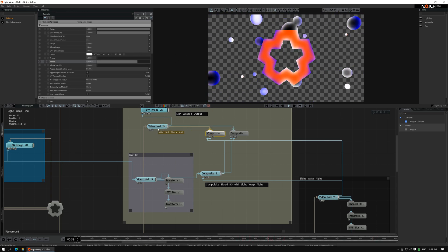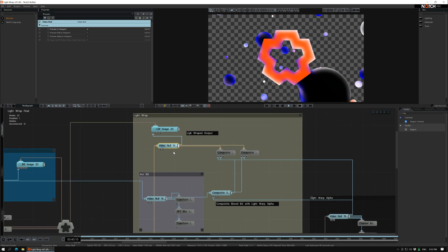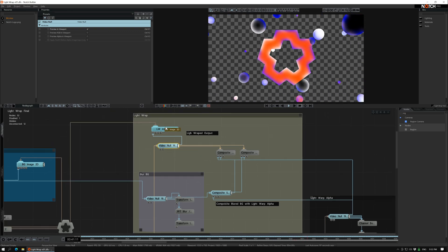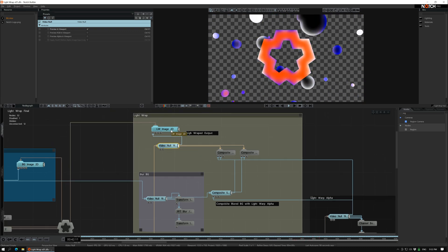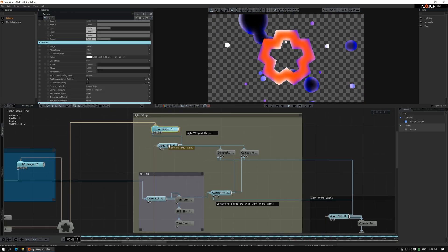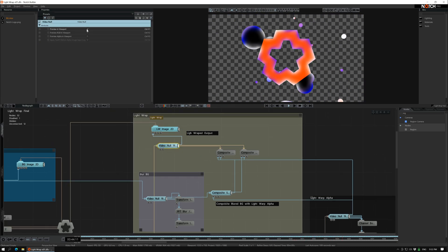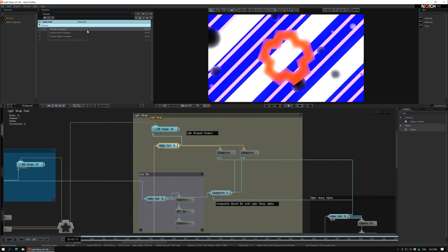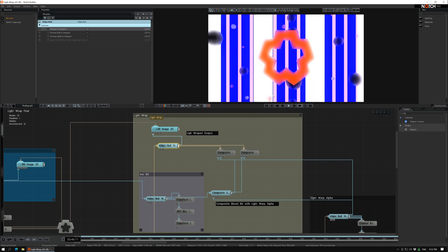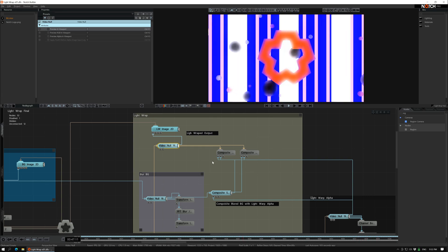And yeah, then that one goes to this image 2D. And yeah, that's it.